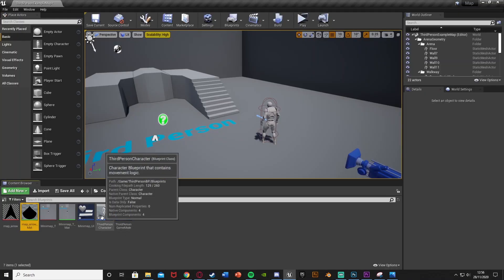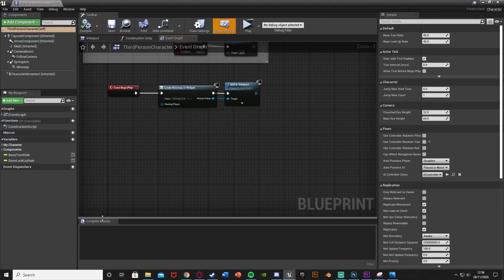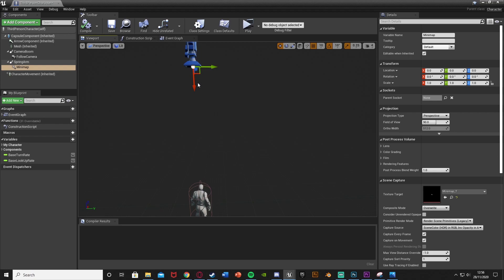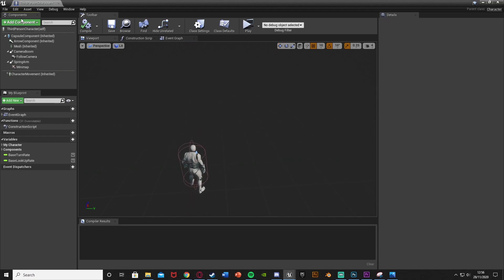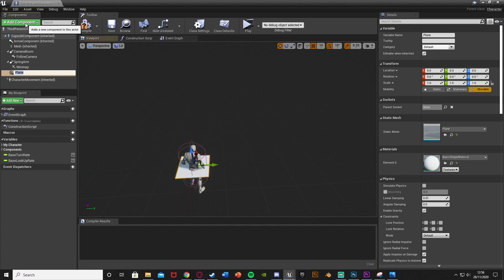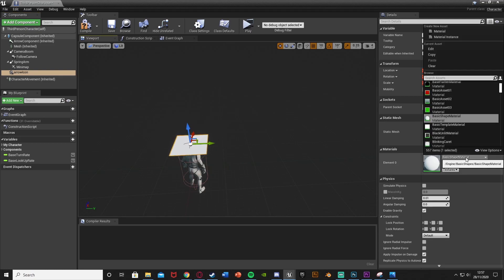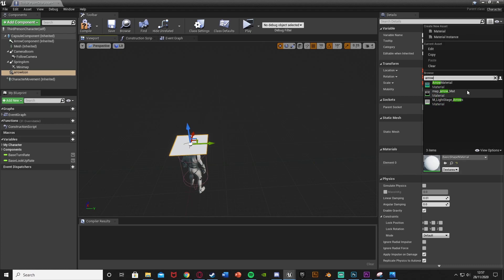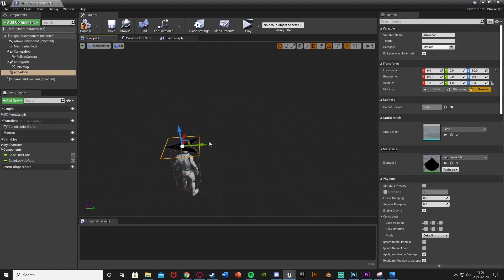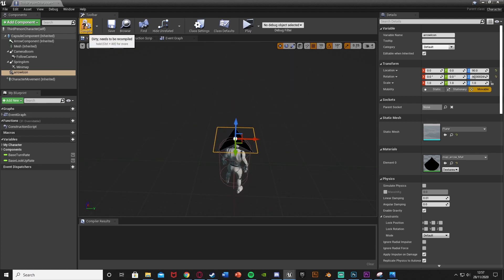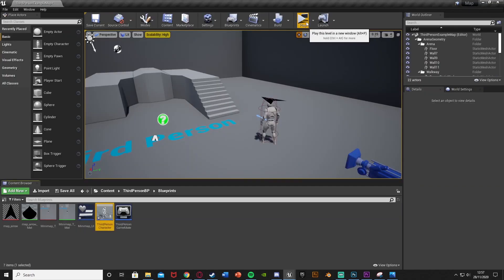Then what we're going to do is open up our character blueprint — mine's ThirdPersonCharacter so I'll just open that up. This is basically where you have the camera for your minimap. If we go over to the viewport, we can see we have our camera component SceneCapture2D which is getting the view for our minimap. So we're going to add a component — we're going to add a Plane, and I'll just call this ArrowIcon. I'll move this up a bit to be above the player, set the material to the arrow we just made — that was called MapArrowMat. If we just rotate this to face forwards, we now have our transparent arrow here. However, there are a few small issues, so if we compile and save we can test this out.